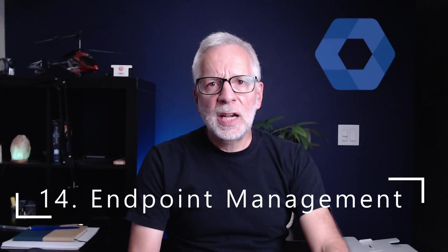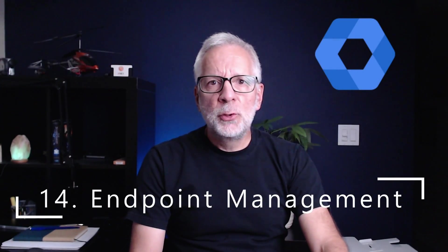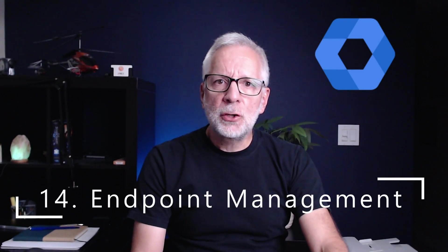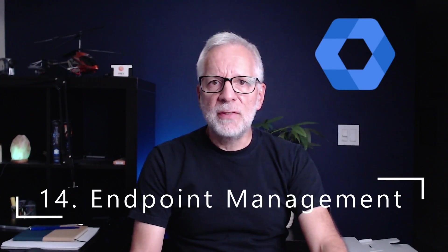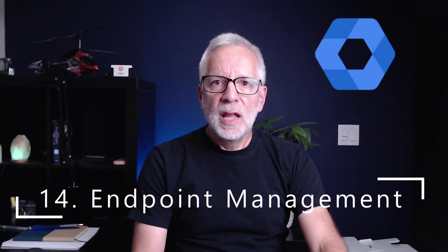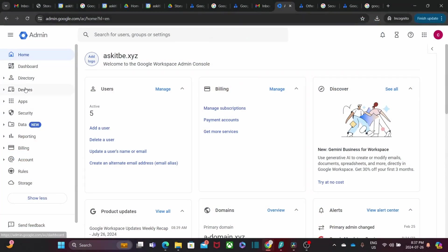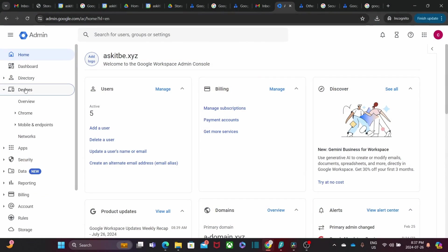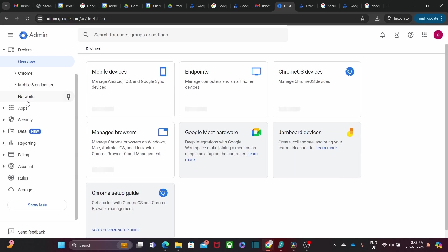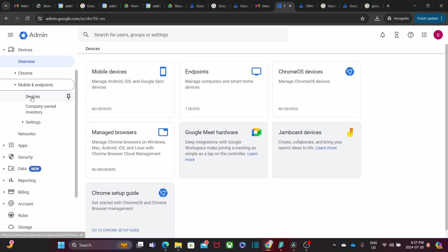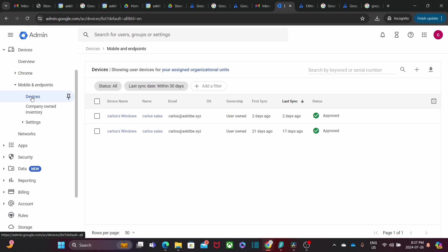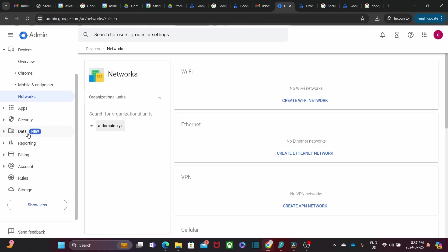Google Endpoint Management helps you manage and secure your organization devices. This is part of your Google Admin Panel. Whether it is company-owned or bring your own device, you can enforce policies, track usage, and ensure data security, all from the central dashboard.